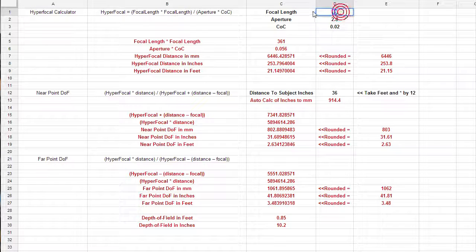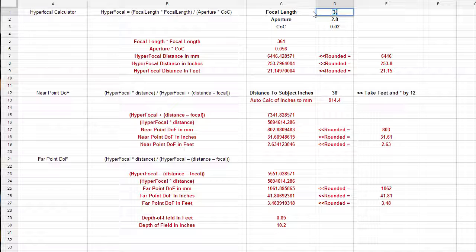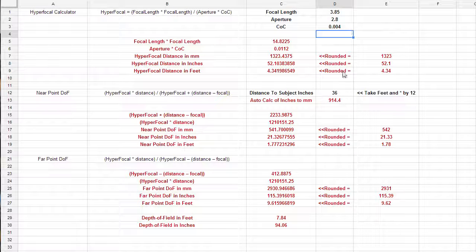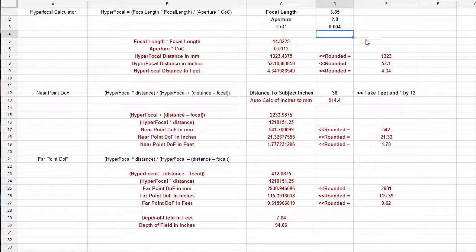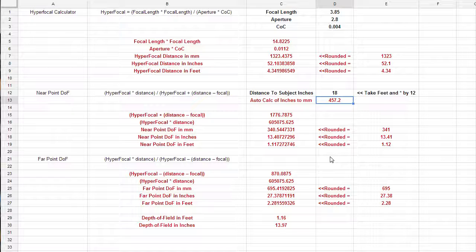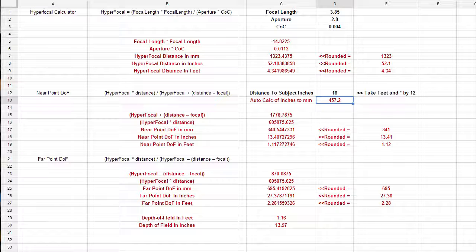Again, we punch these back in, 3.85, 0.004, you can see 94 inches. So that just shows you what sensor size does to the total depth of field. Pretty much all you get on a super small sensor camera is large depth of field, unless you are focusing super close to the sensor or the lens.